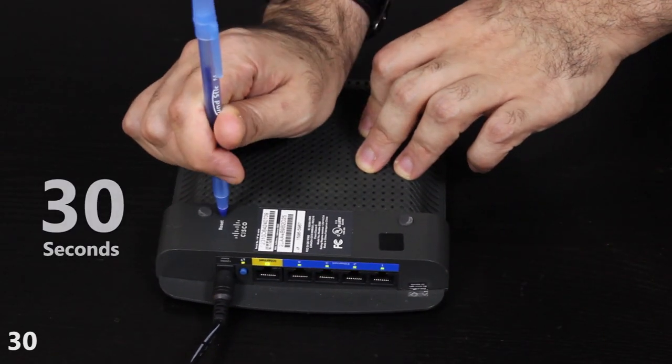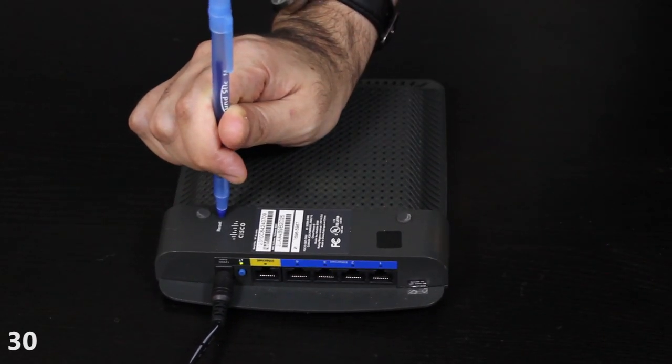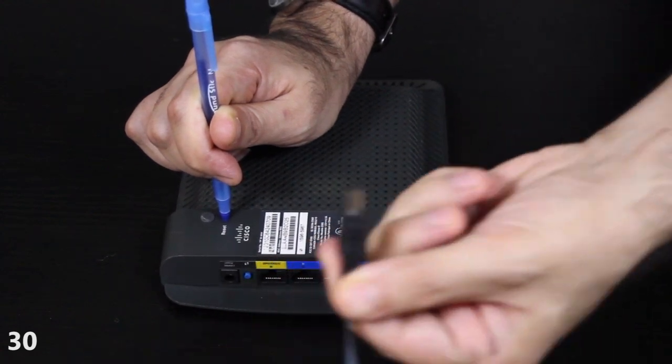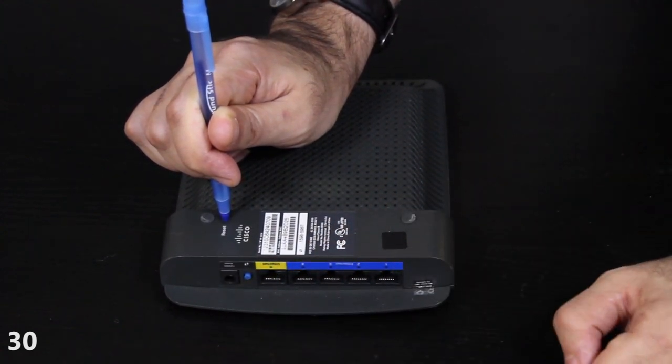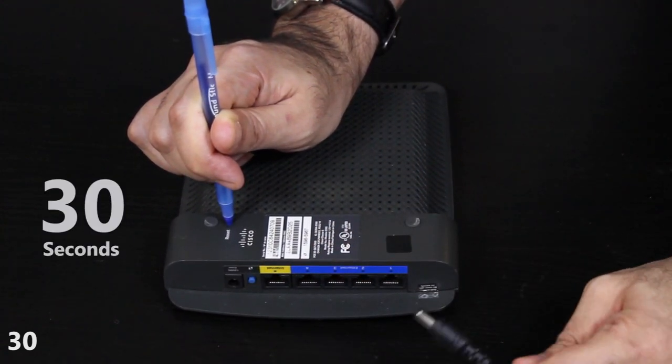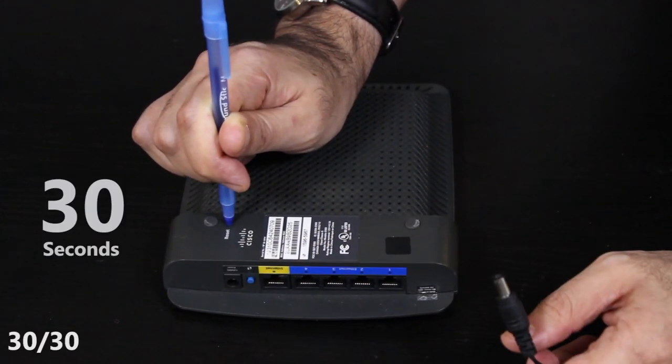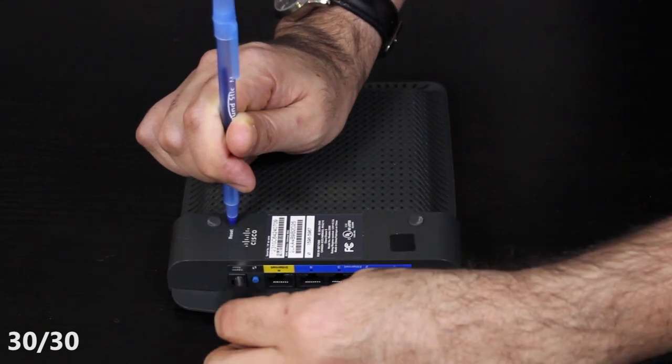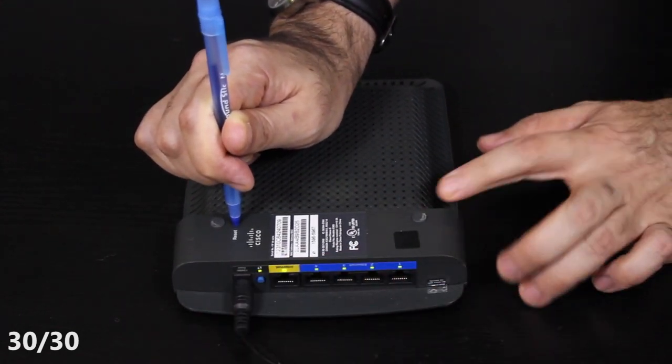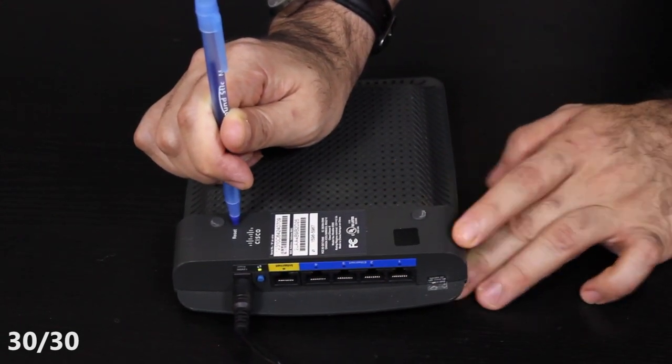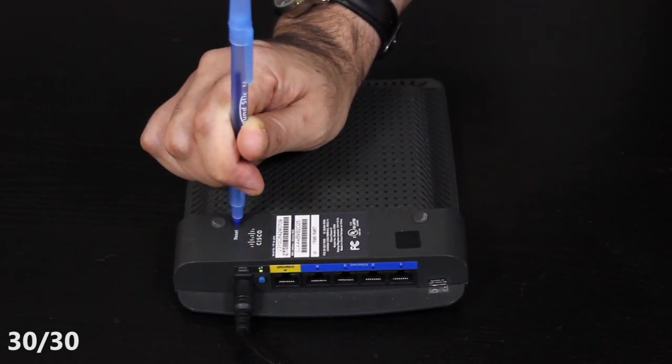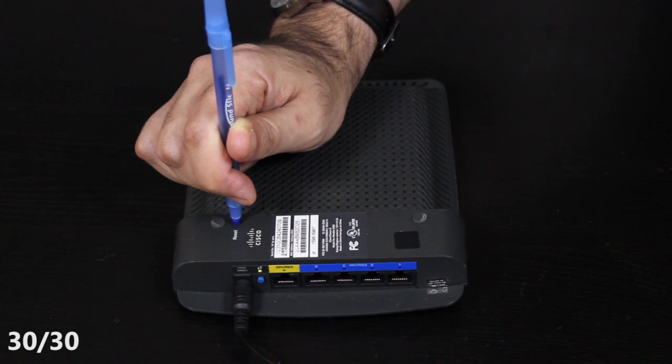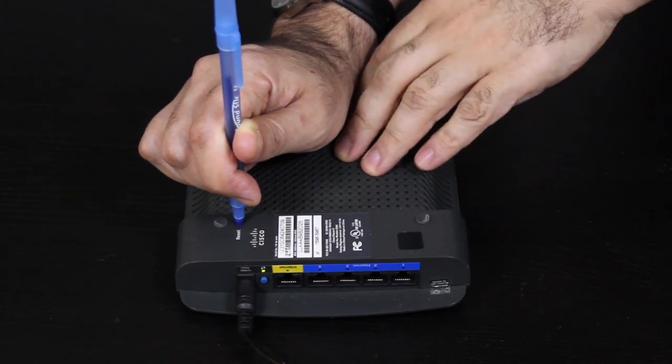Then, without releasing the reset button, I'll unplug the power cable and hold down the reset button for another 30 seconds. Finally, as I'm still holding down the reset button, I'll plug in the power cable and wait for a final 30 seconds.